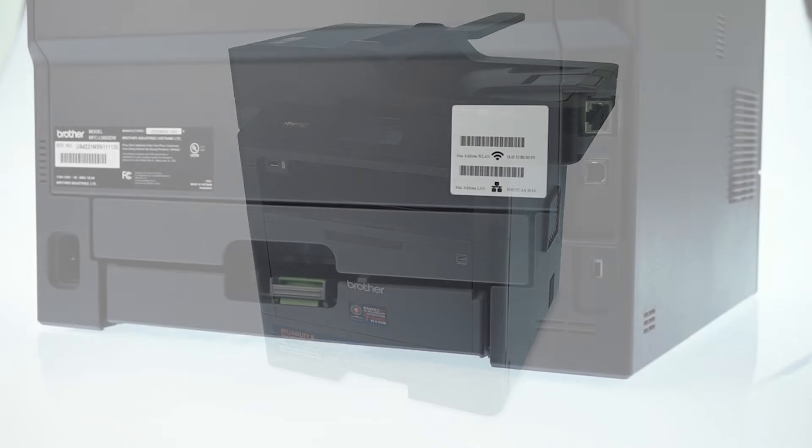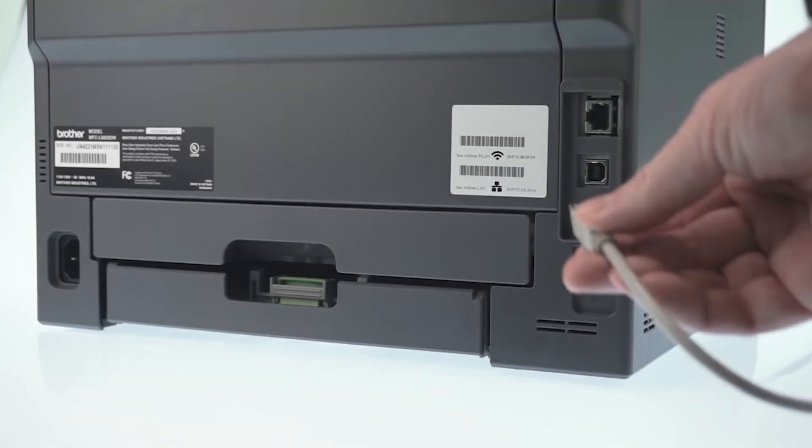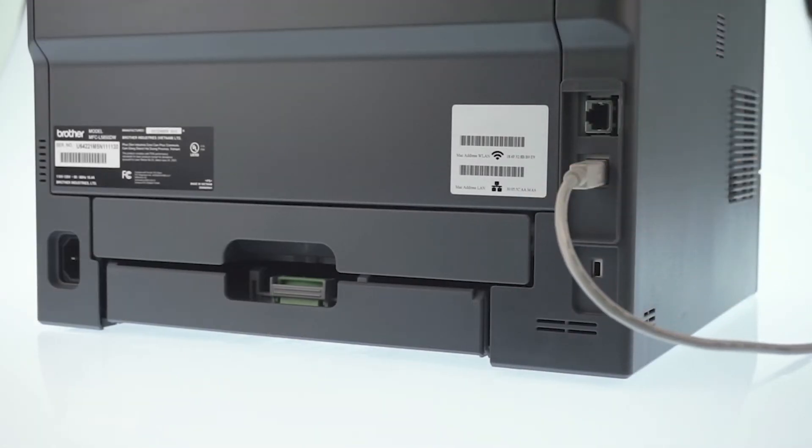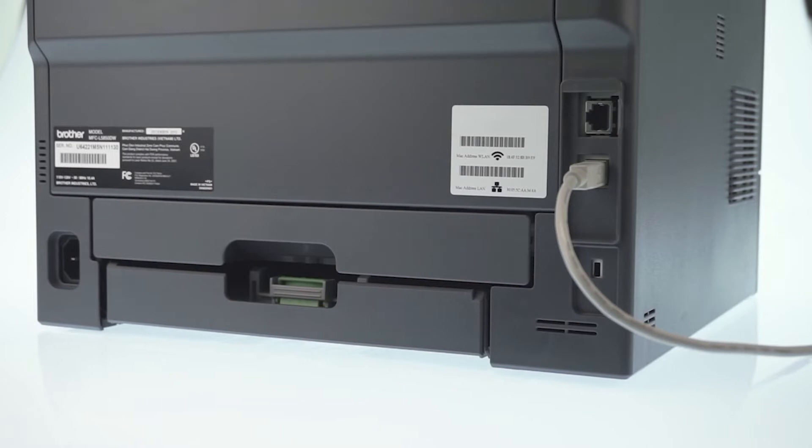We will begin by connecting your machine to a computer with a USB cable. Cable lengths of over 6 feet are not recommended. Verify that your machine is powered on.